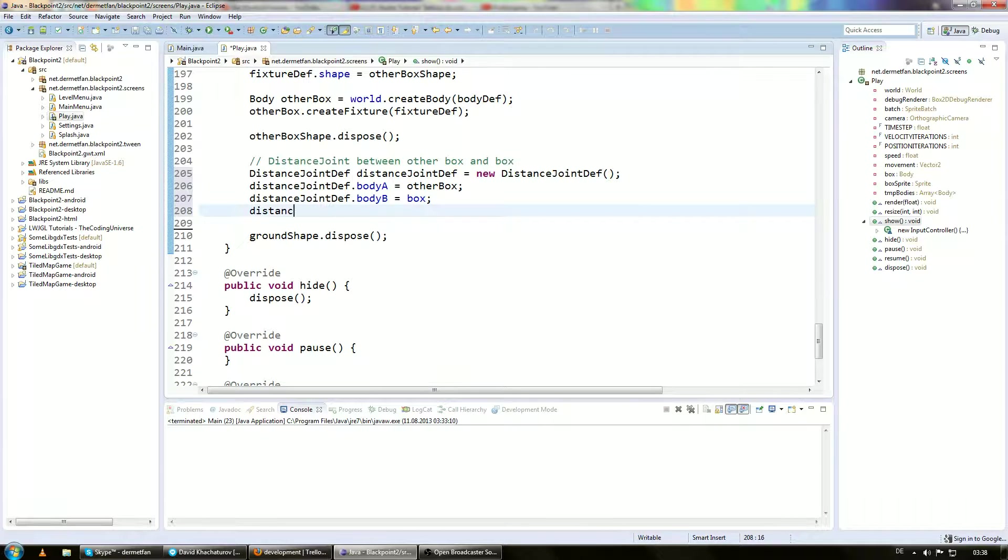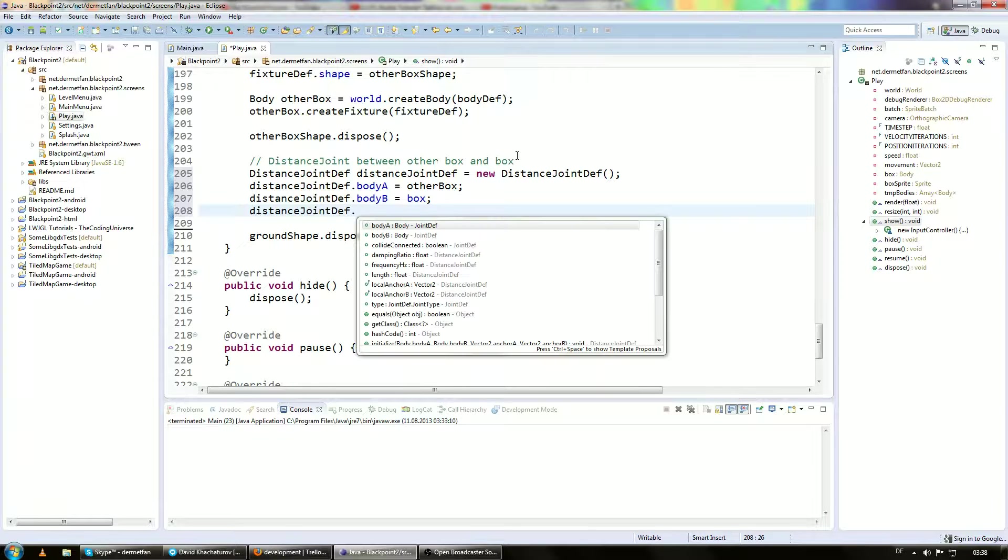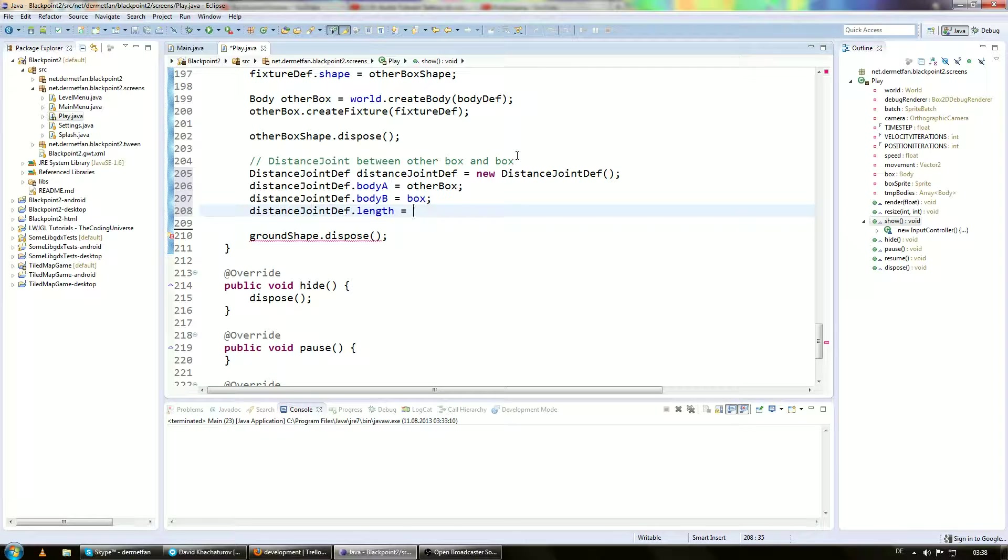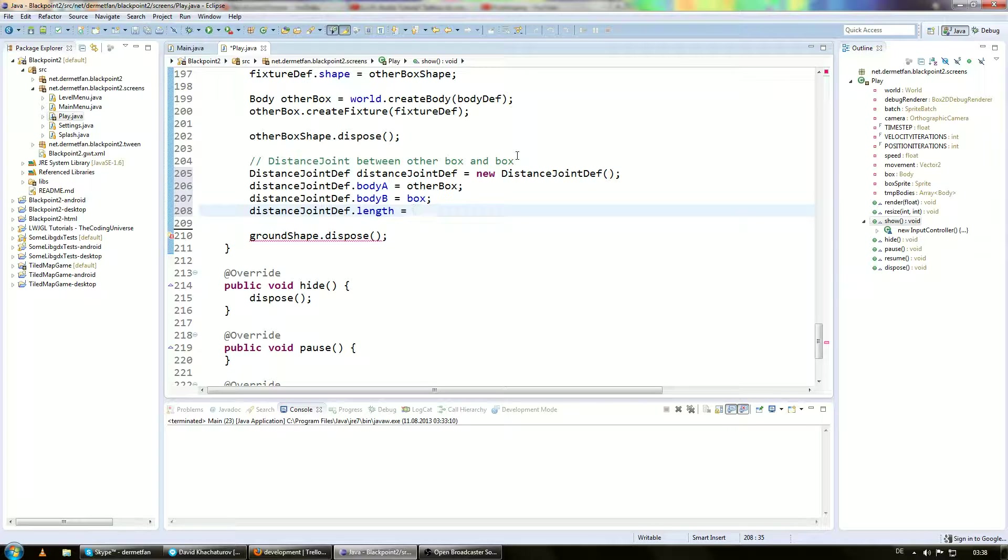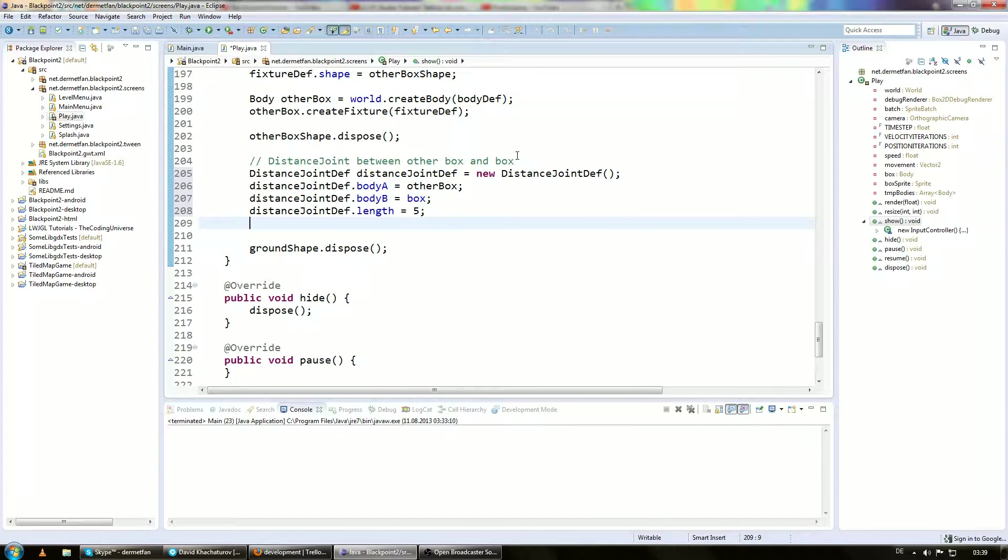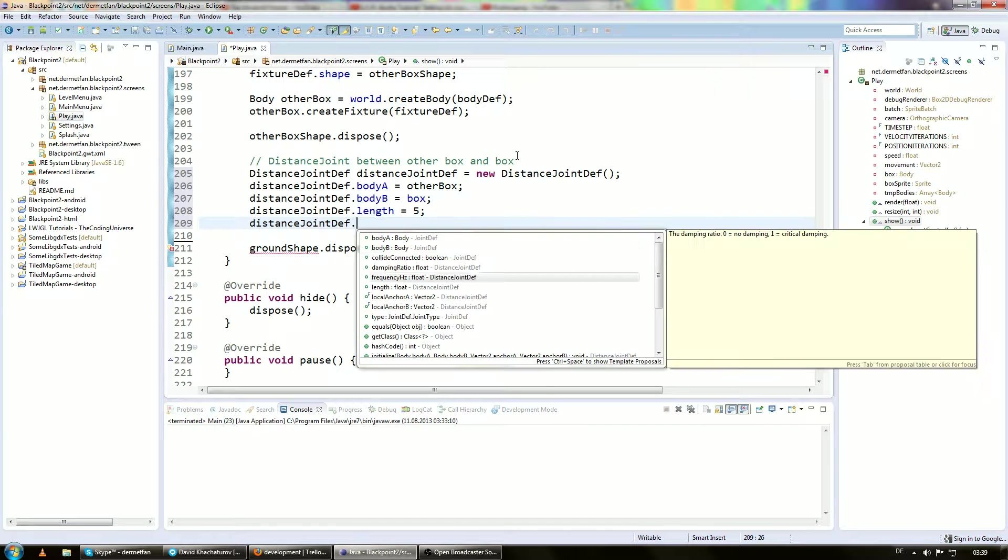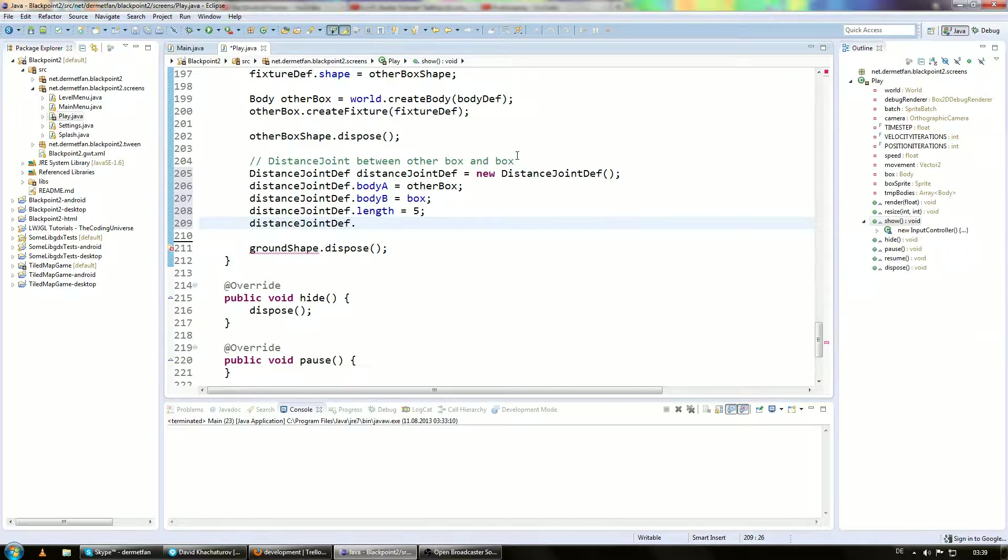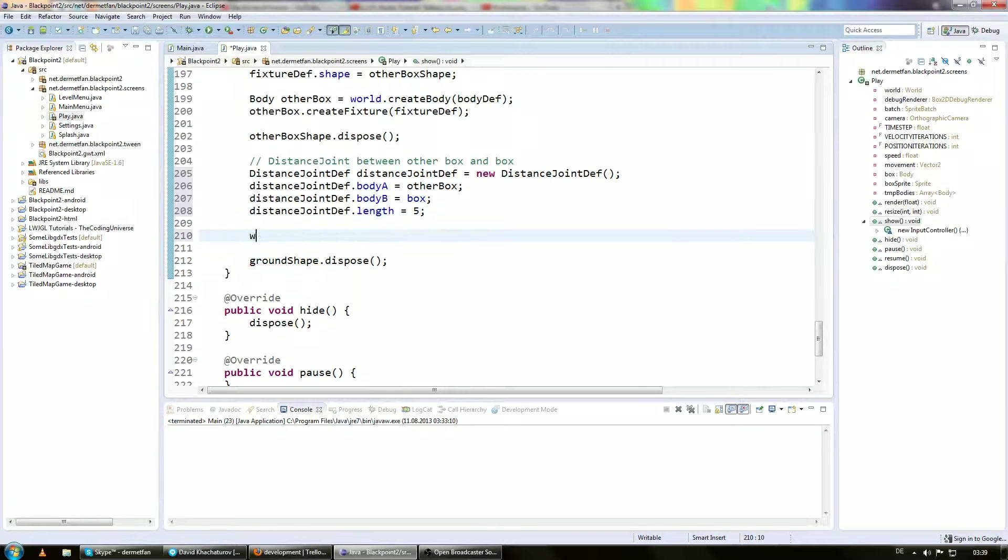So let's go ahead and set distance joint def.length. And that is also pretty self-explanatory. And this is the distance on which these two bodies should be kept. So let's say they are always on a distance of I don't know, five. Yeah, that's cool. Yeah. What else do we have to set? I think we don't have to set anything else. Damping ratio, frequency, whatever. We don't care about them.